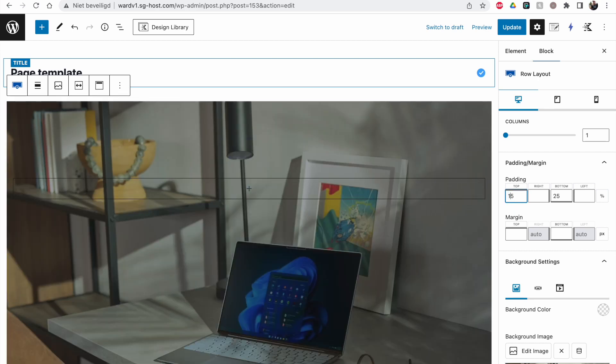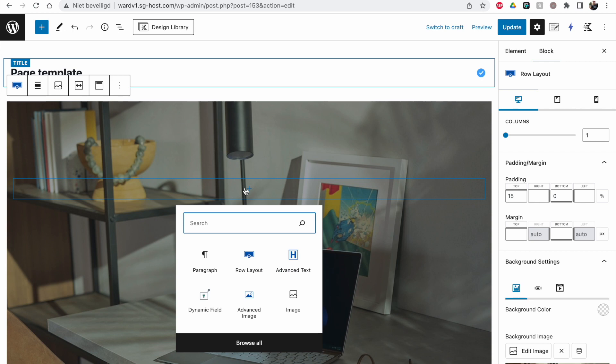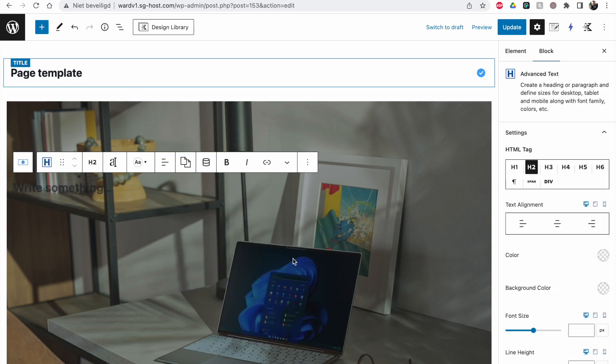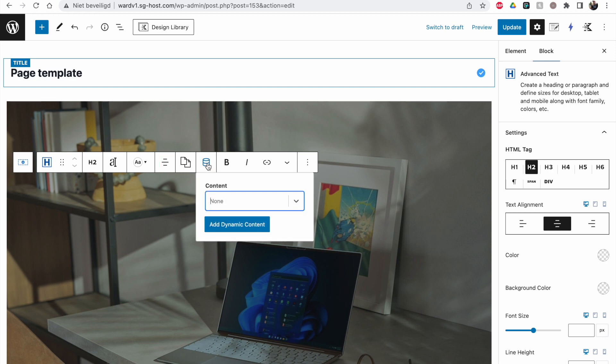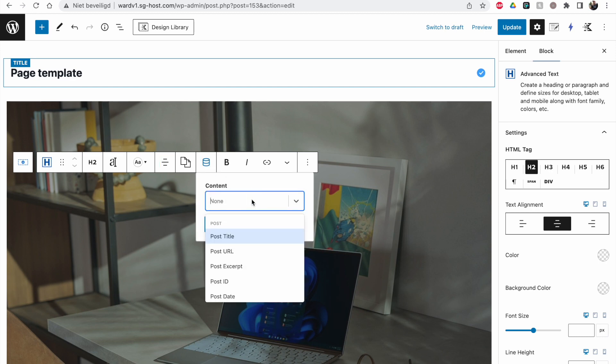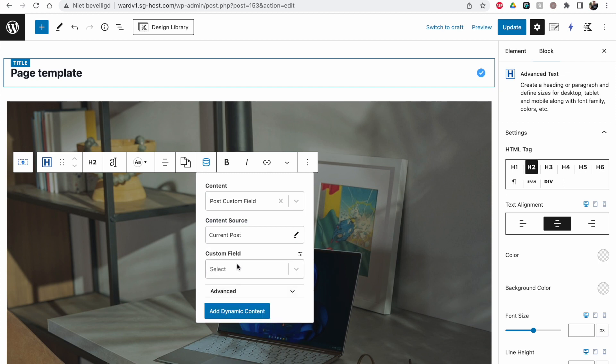Then adding some padding - make this percentages and say 15% from the top and bottom. It doesn't really matter like this. Then we're going to add an Advanced Text block, center it, and make this dynamic. We have to go to Post Custom Field. Sometimes it will show up by enabling this, but it won't now.